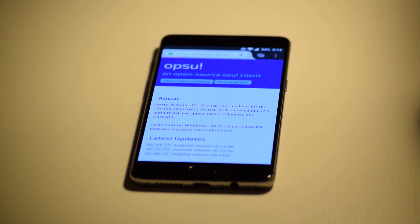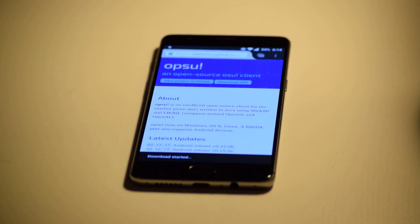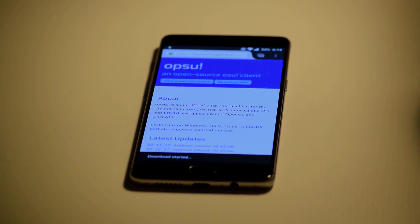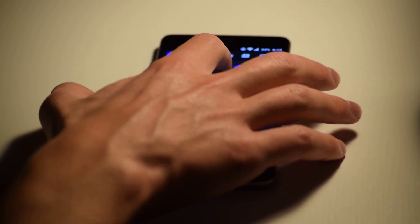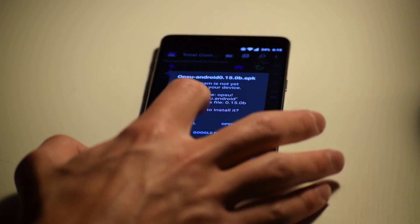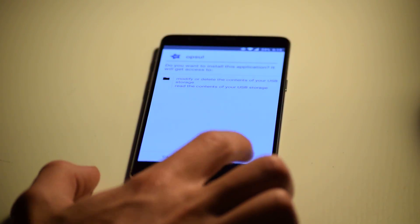First, download the APK. The link is in the description. Next, install the application.